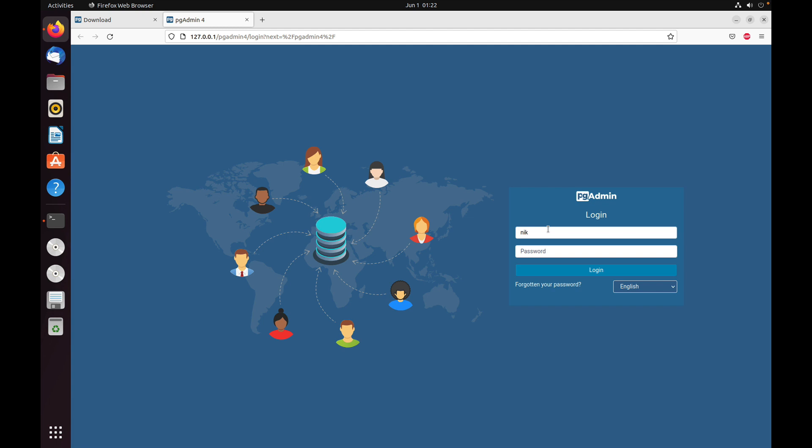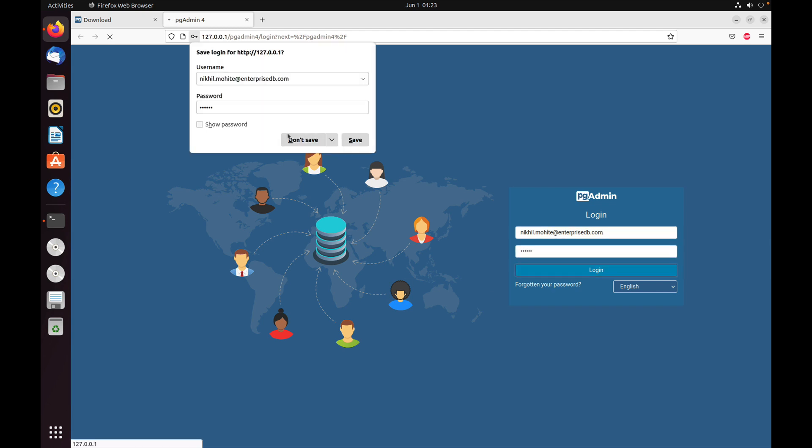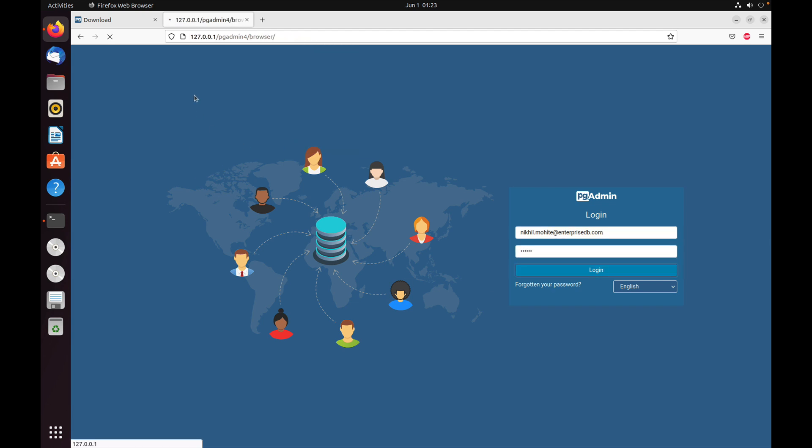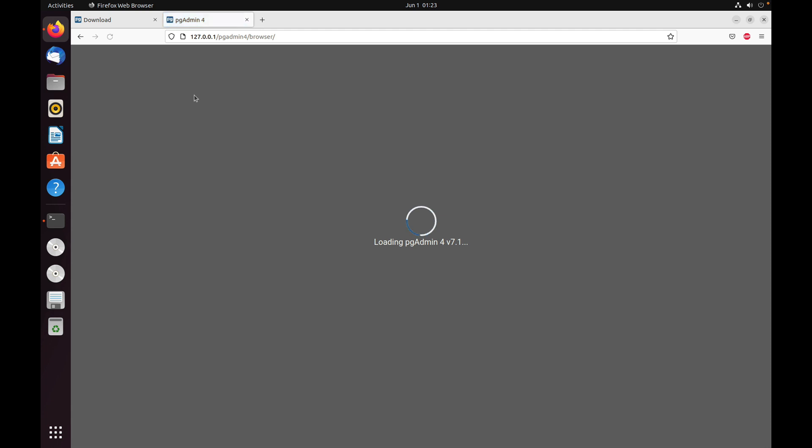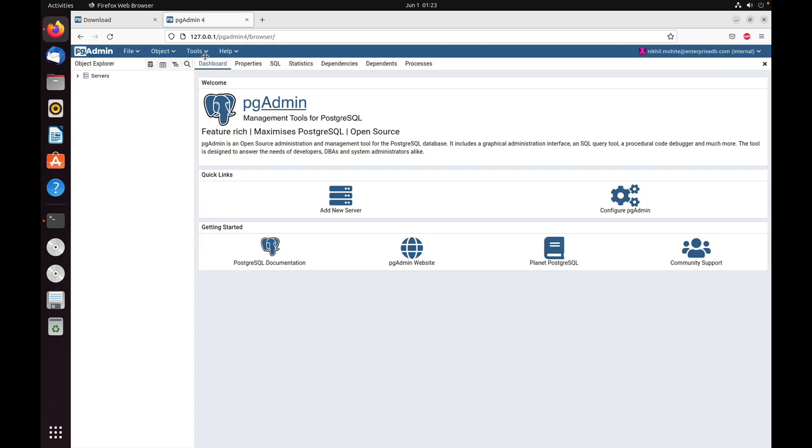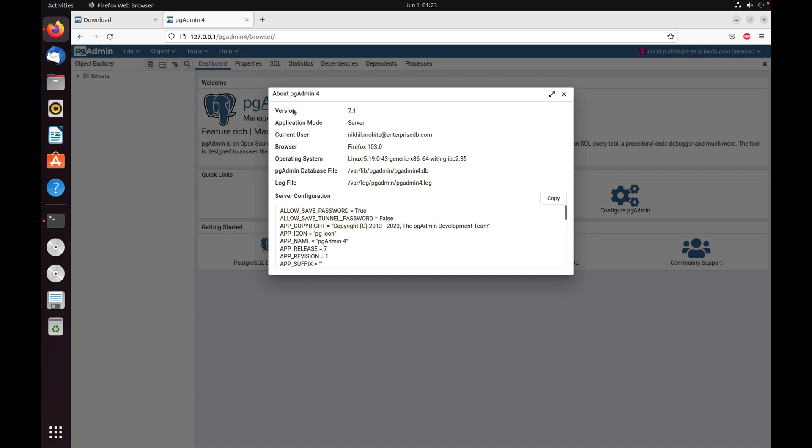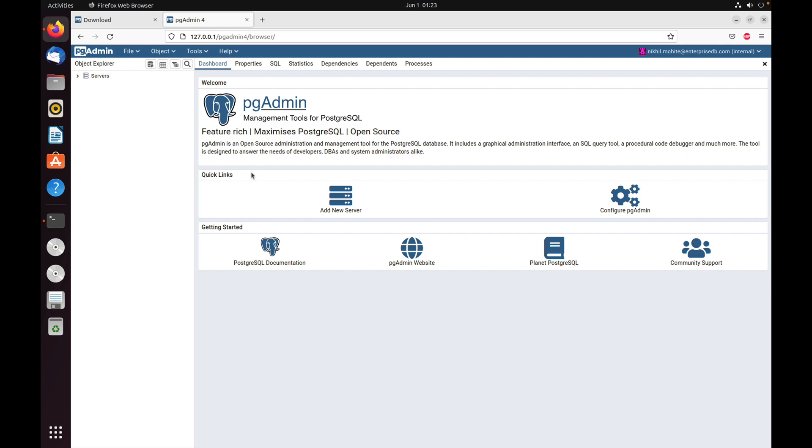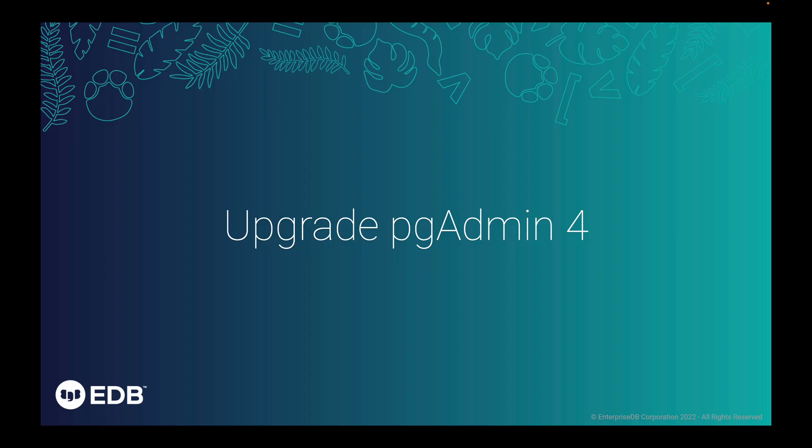Enter the email ID we provided while setting up the pgAdmin web mode. Now go to Help and About. Here we can see we're using the application in server mode, and the version is 7.1, which is the latest one. These are the simple commands we can use to install pgAdmin on Ubuntu.